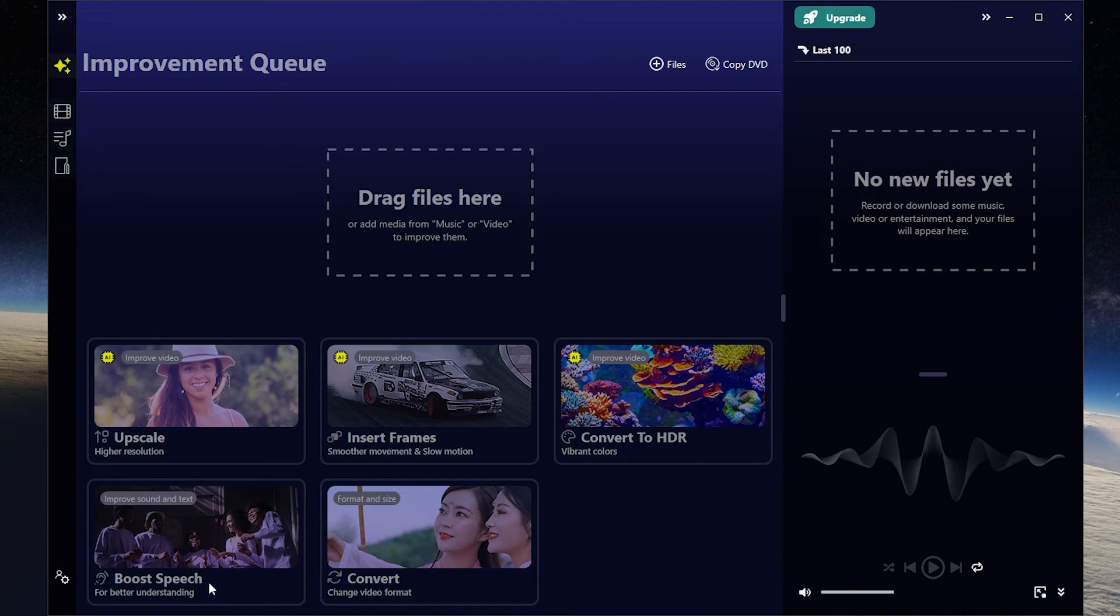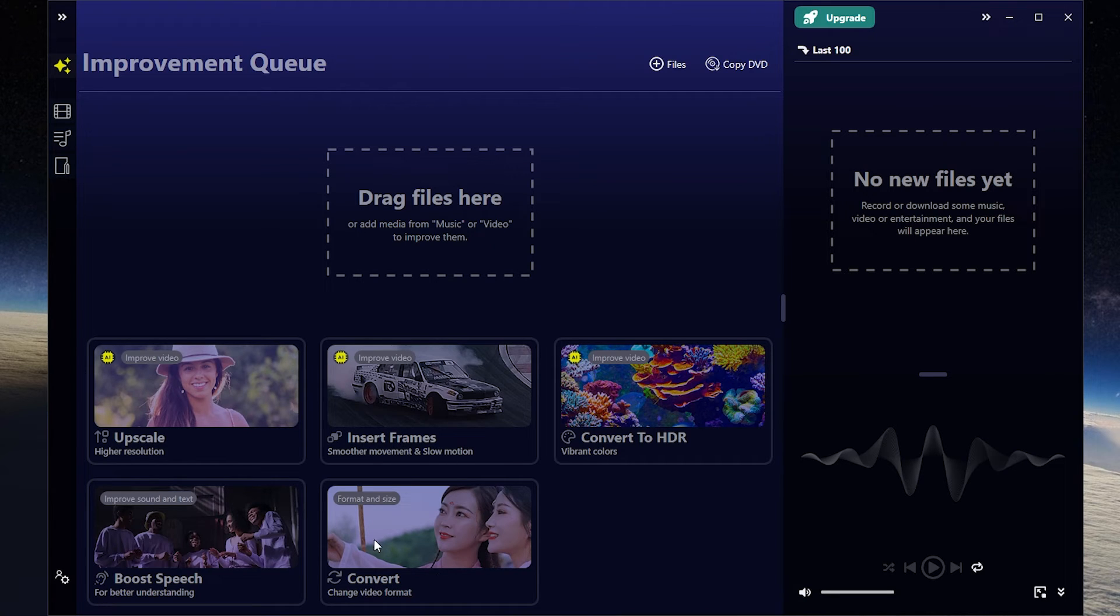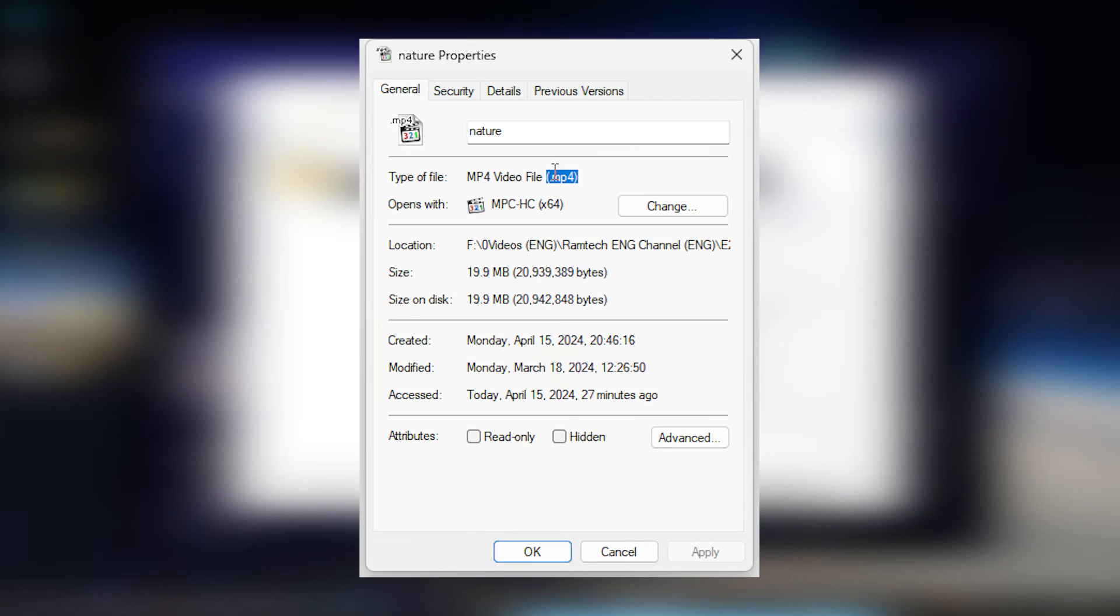Go next. Also you can boost your speech and convert your video to most common formats. Let's try to convert one of my videos. For example, one of my videos has MP4 format.